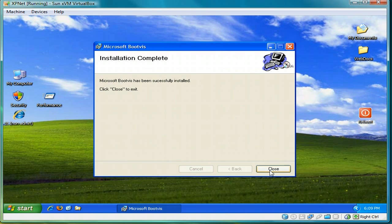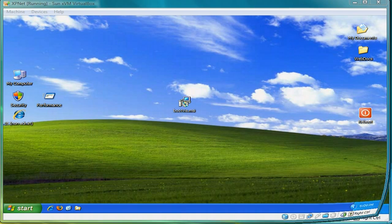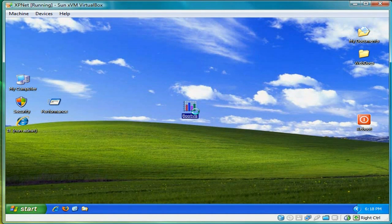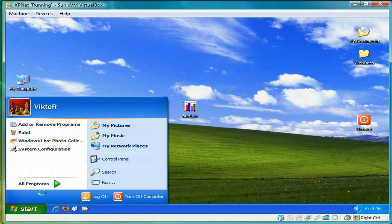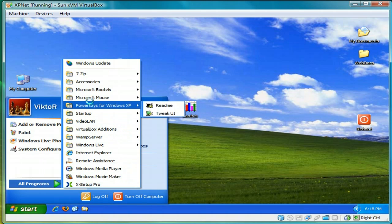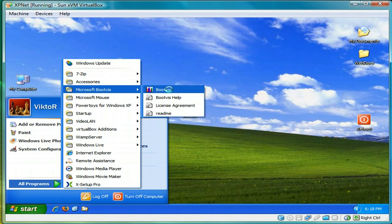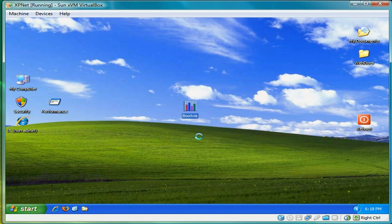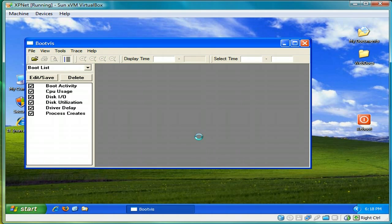One thing, it doesn't create a desktop icon. So it's in Microsoft bootvis on the start menu. But I created one anyway.